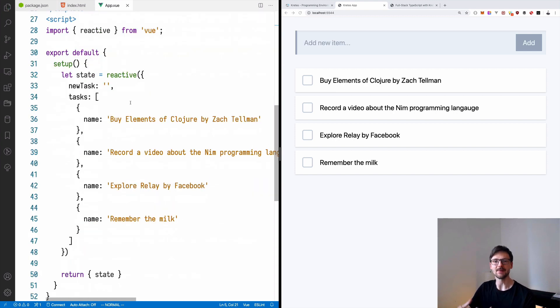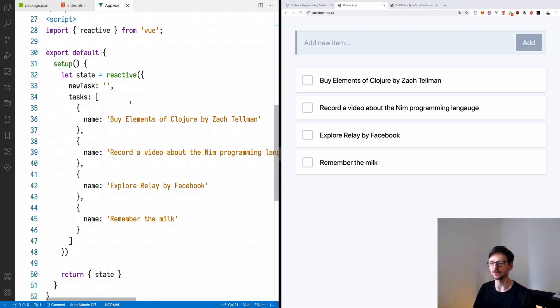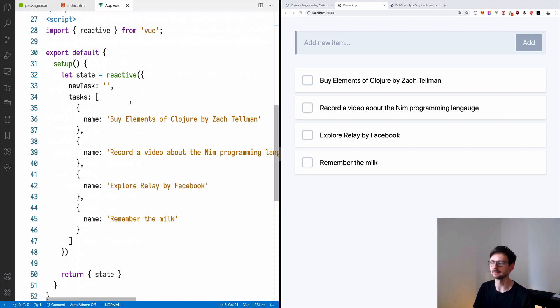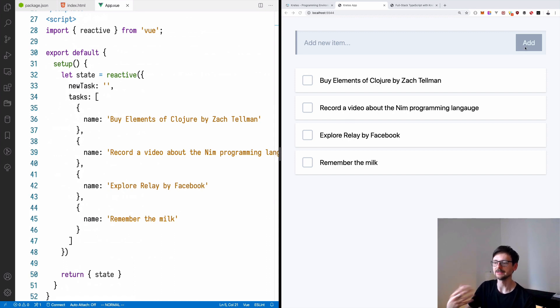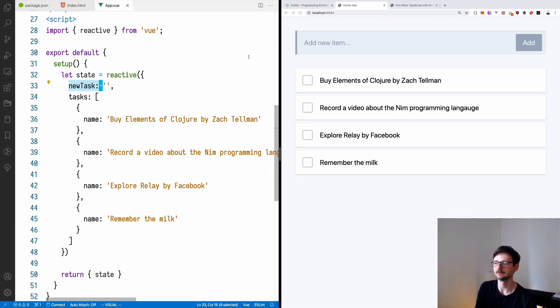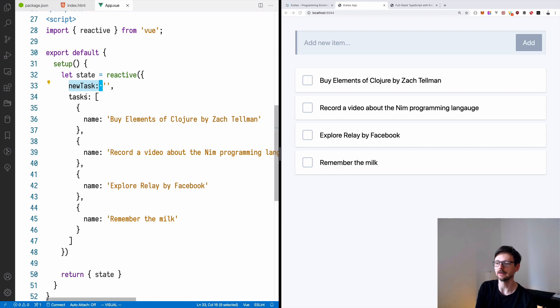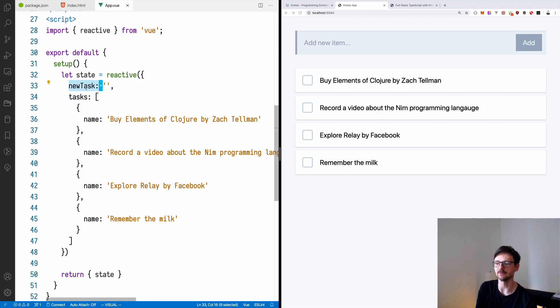So now we need a method which reacts to these changes. We need a function which we can connect with the click event. So once we click the add button, it will take the value of the newTask. So remember, whenever you are writing something behind the scenes, it will be stored here in this variable.